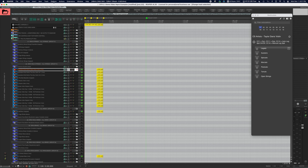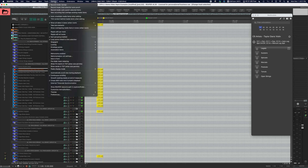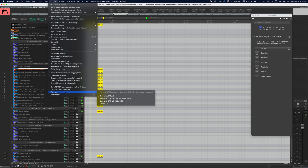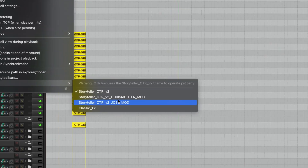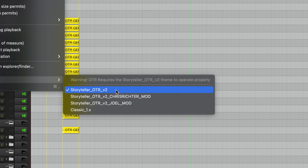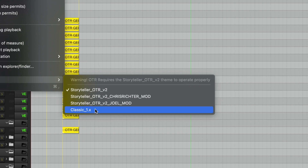To access different themes, go up to the Options menu, then go to Themes. Inside the theme menu you'll have a couple of selections. Storyteller OTR v2 is the default. Skipping to the bottom, 'Classic 1.x' is just a Reaper default kept in there — you can ignore that one.